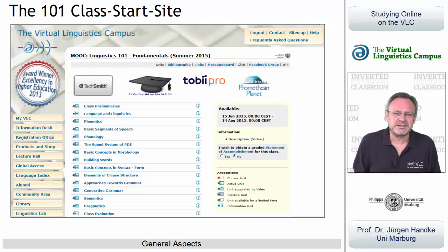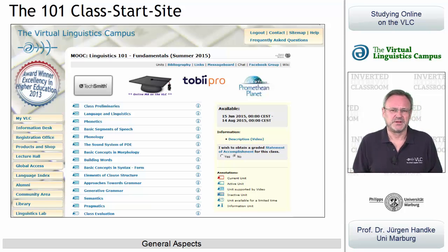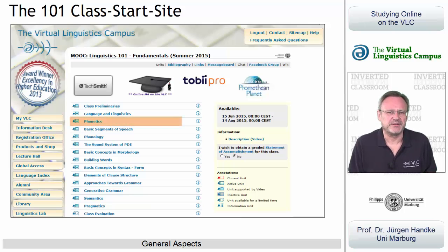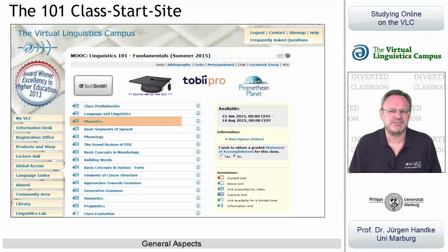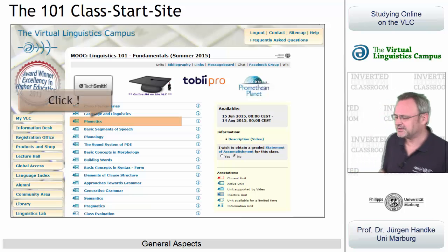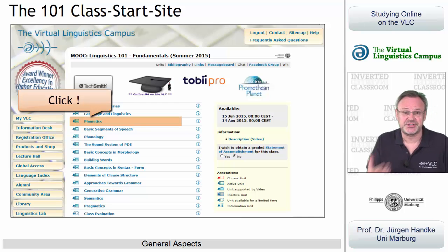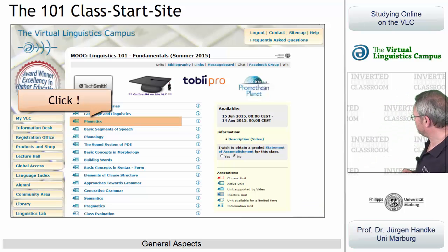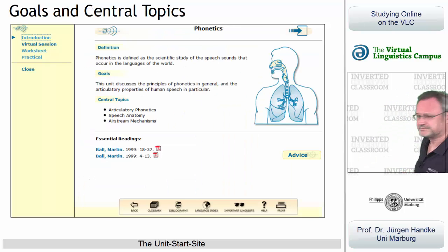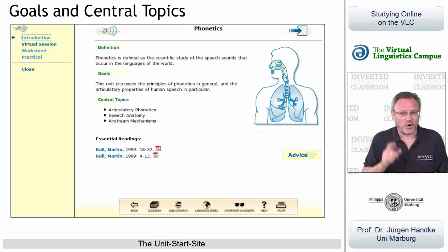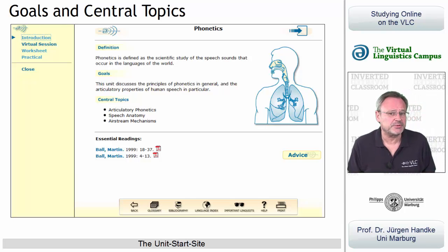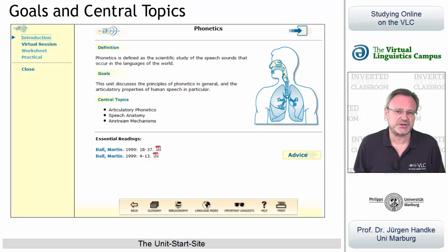But how do you tackle such learning units? Let's pick out one in order to illustrate the several options, which are the same for all units. A click on the unit title leads you to the unit start site. All e-learning units on the Virtual Language Campus have the same structure as far as their unit start site is concerned.